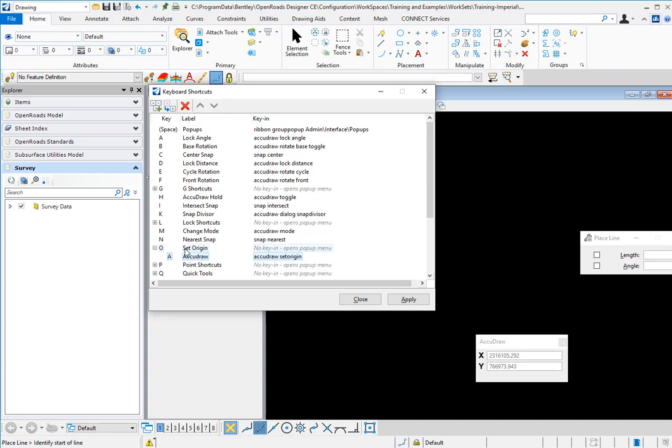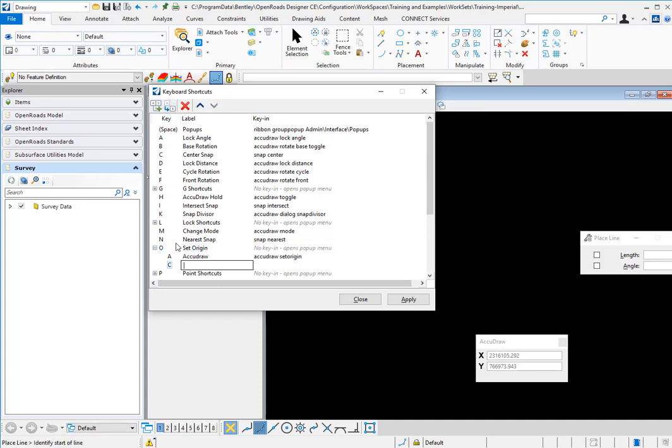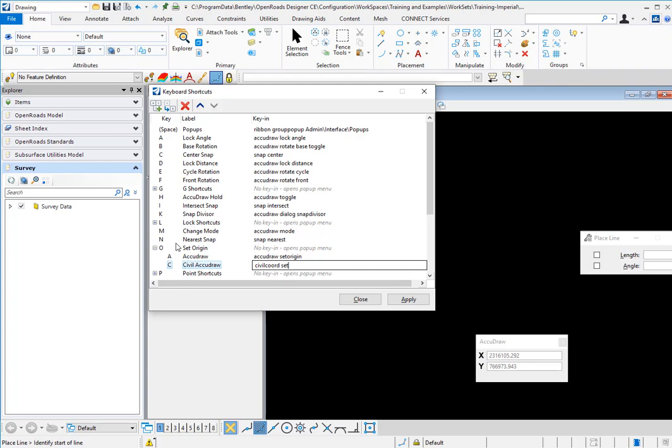And then we'll do the key in for AccuDraw set origin. Okay, and then we'll do another sub key and we'll do C for this one. We'll call this civil AccuDraw. And then we'll do the civil chord set origin. Say apply.